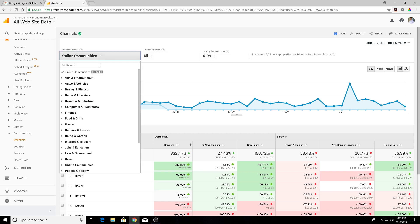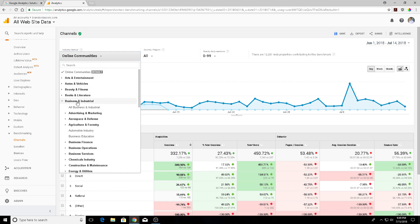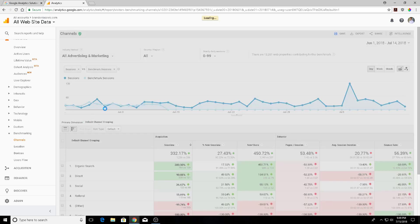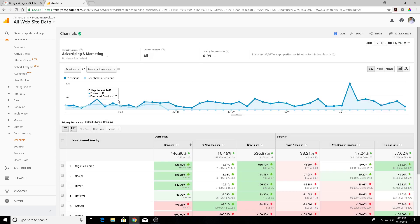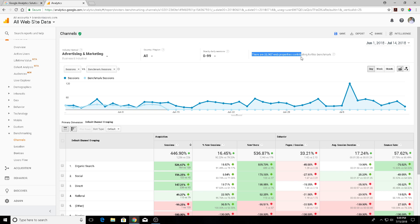So first let's go into industry vertical. There are about 1,600 categories to choose from, so you can get very specific when setting your benchmarks. But for my purposes as a social media and digital marketing blog, instead of online communities I would consider myself to be more under advertising and marketing, so I'm just going to click that. Right over here you will see the number of web properties that are contributing to this benchmark. So if you get too specific then you're not going to have a large enough sample size of websites to compare against your own, so something to keep in mind there.